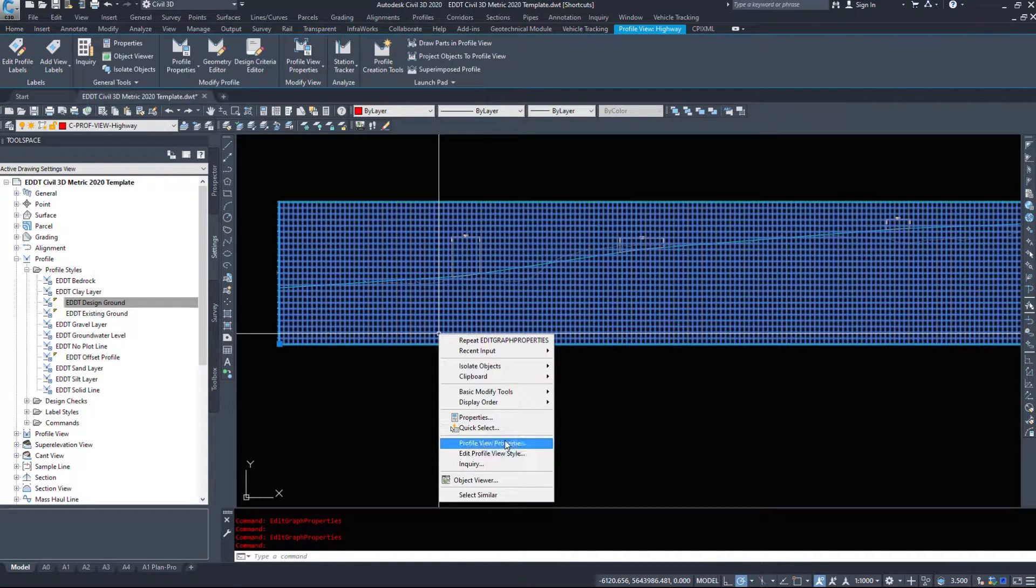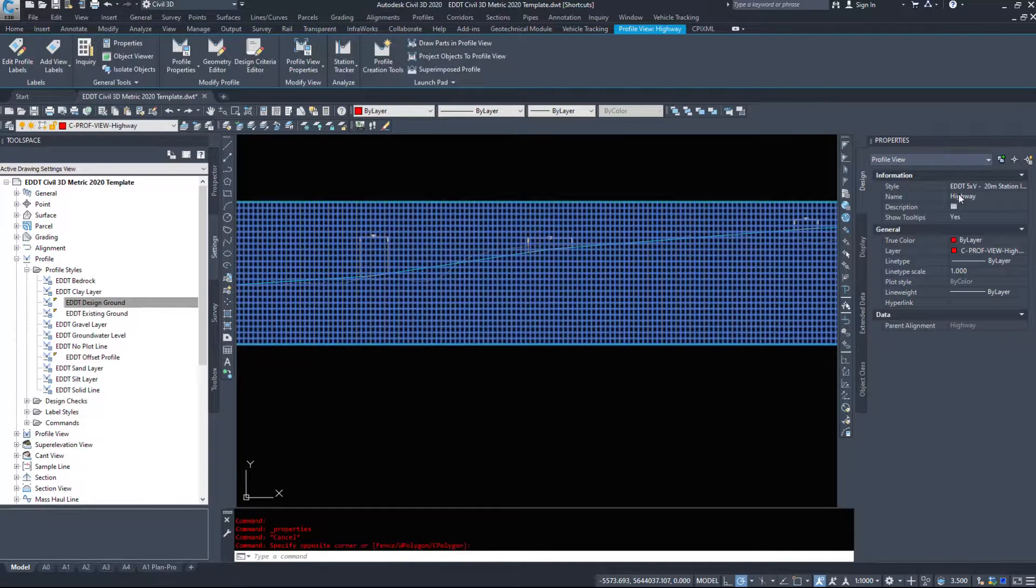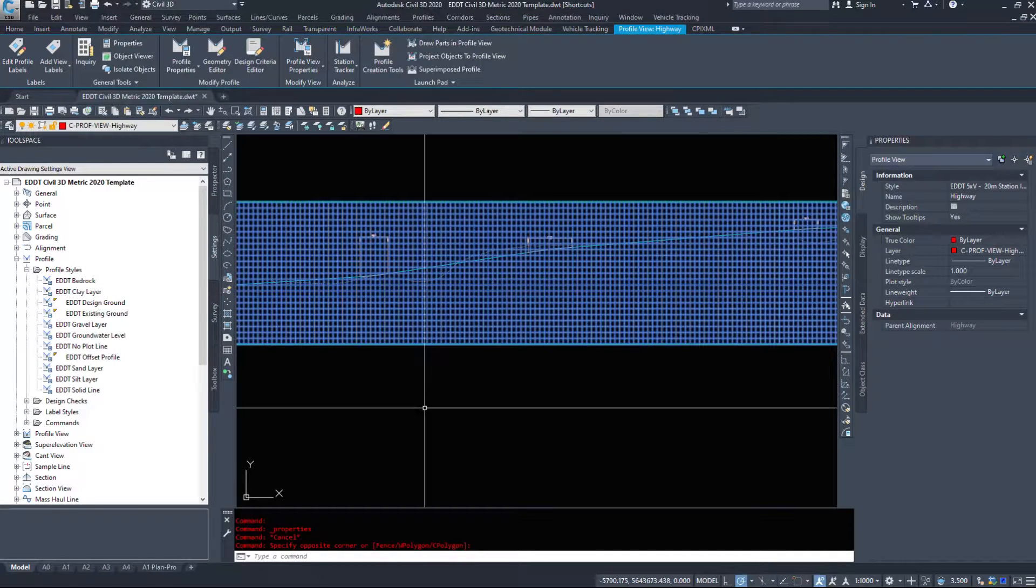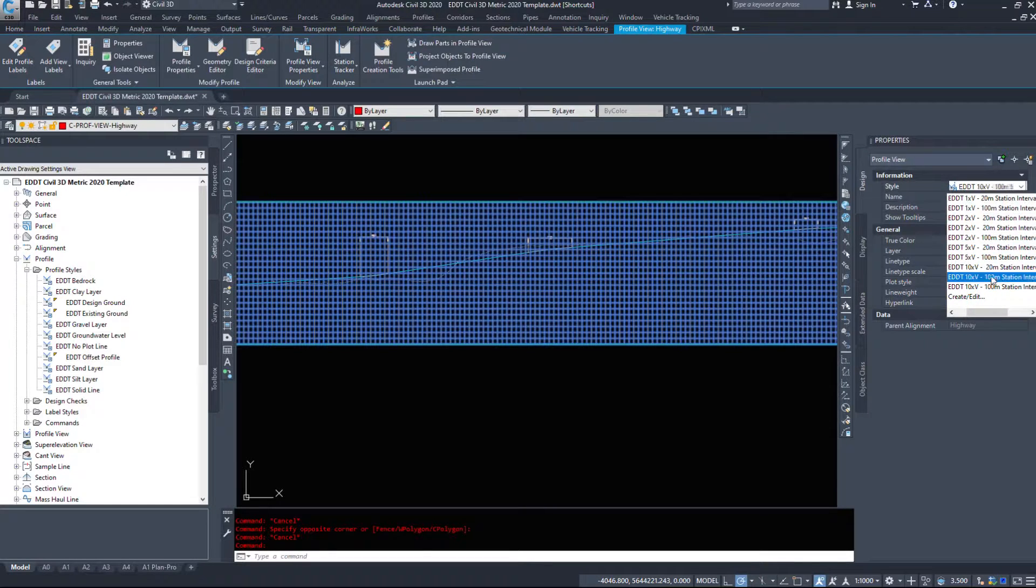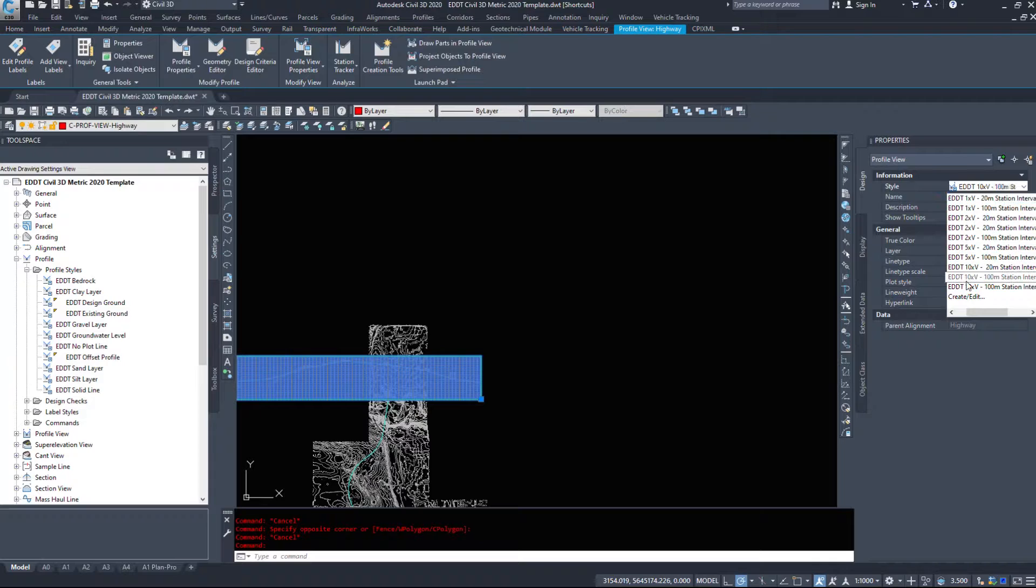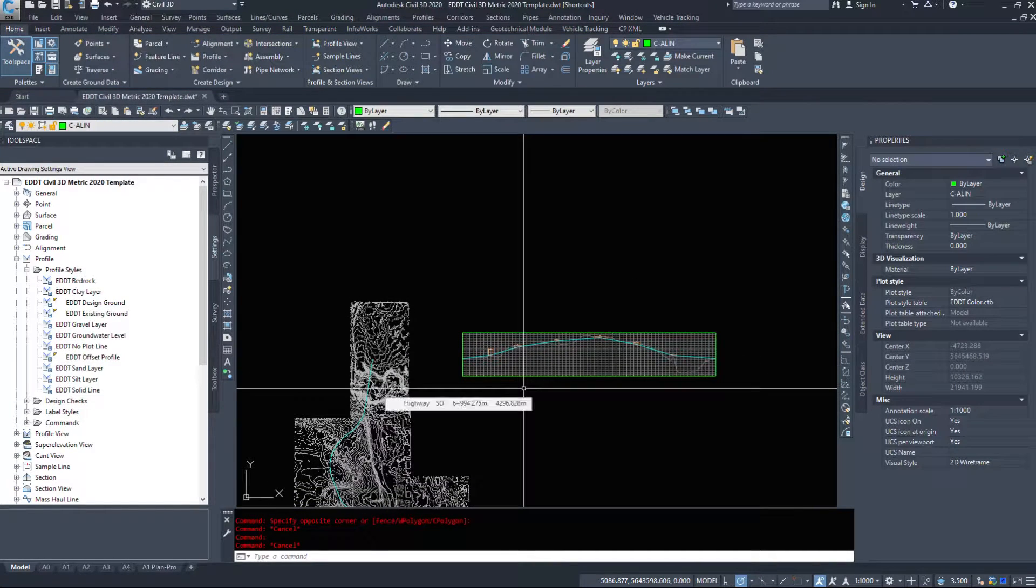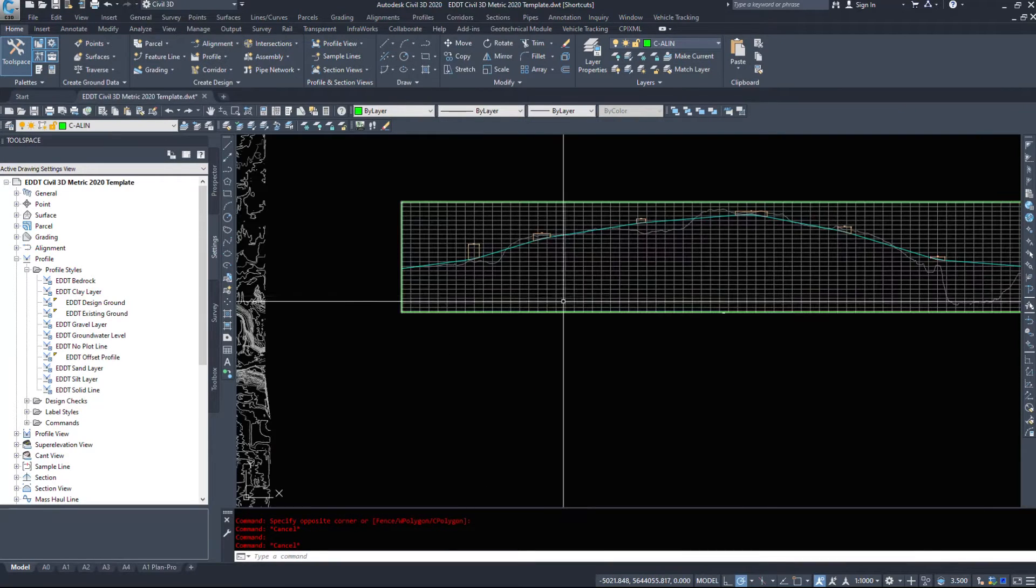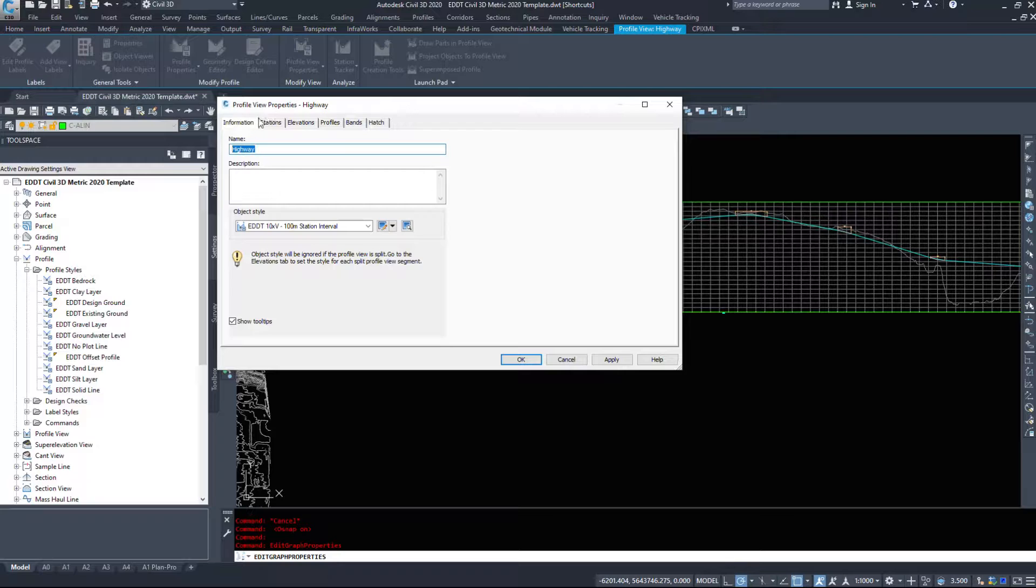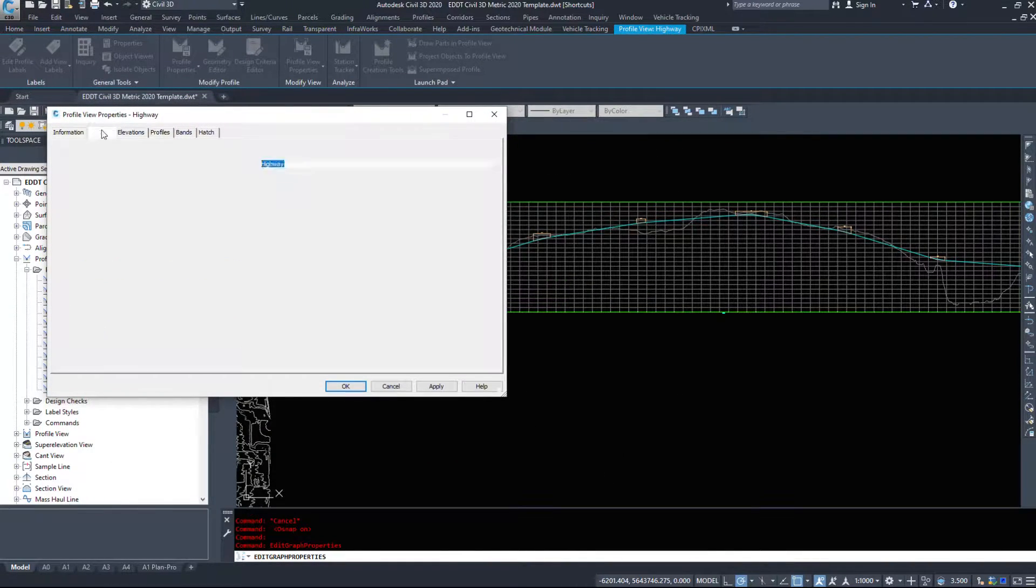Changing styles is as simple as selecting the drop-down and selecting the one you want as long as they're all set up. I believe you can do this through your properties tab as well. Let's go back to 10 times vertical. We'll look at the left to right when we look at the profile view styles.